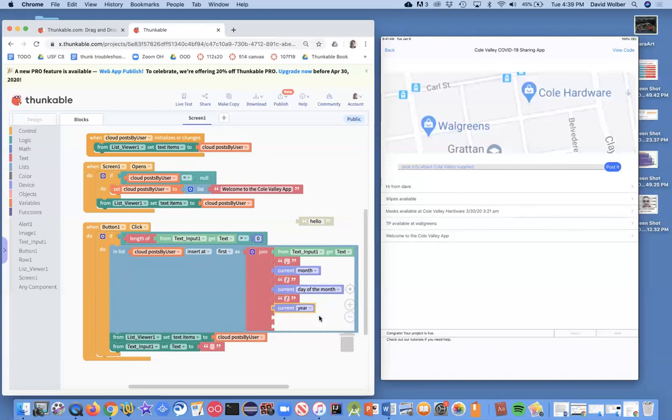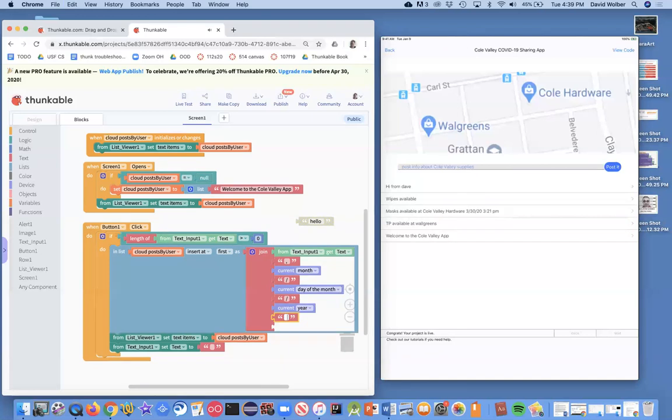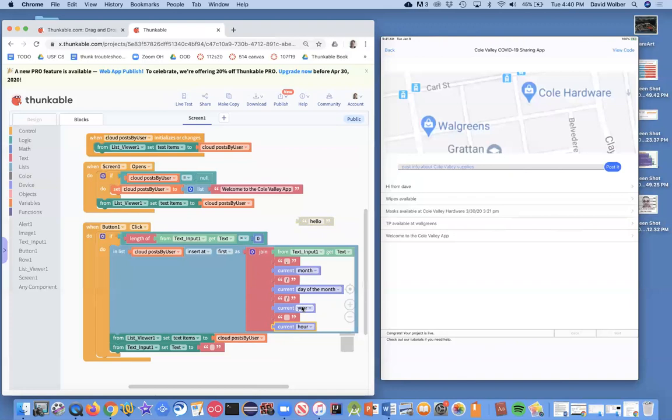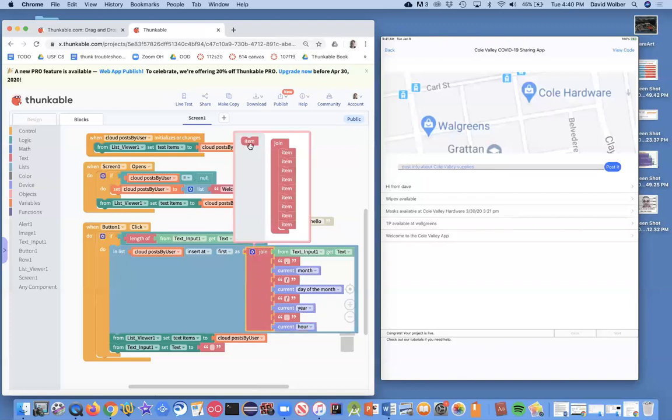And then finally, I'm going to put a space. And then after that, I want to put the time. And so let's grab this guy again and right now I want to say the hour. And I need some more slots.